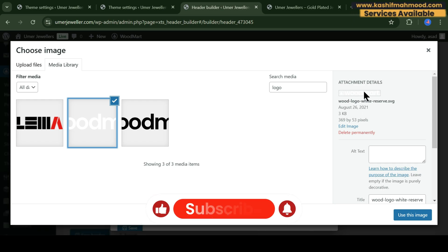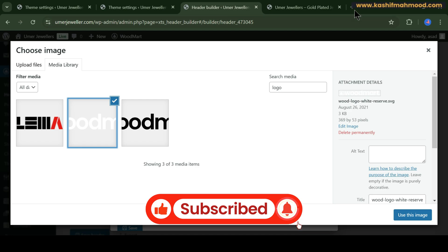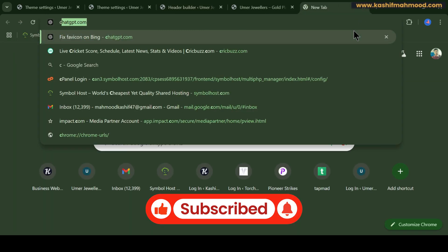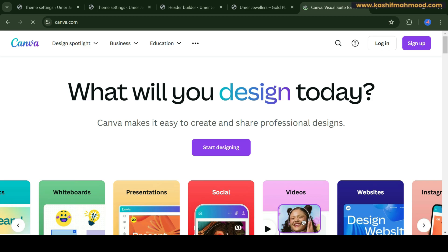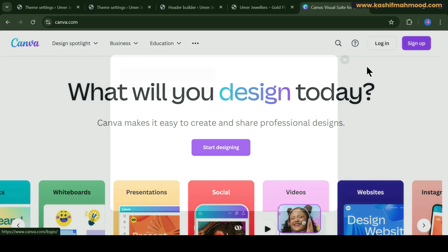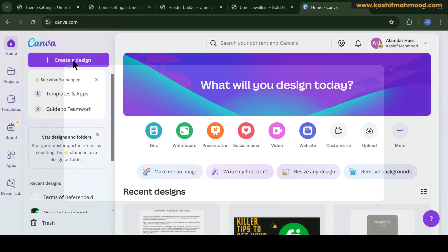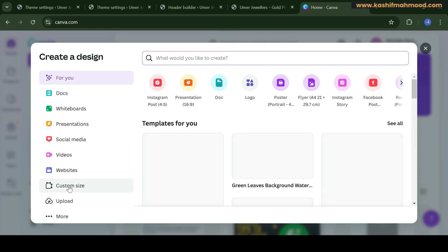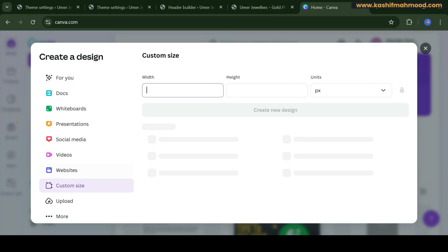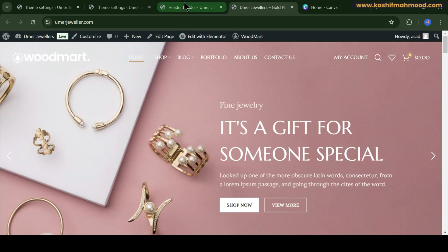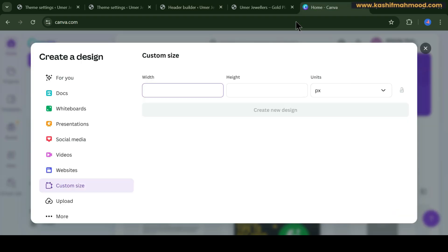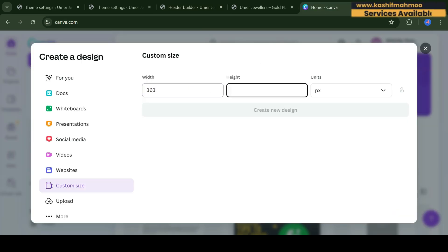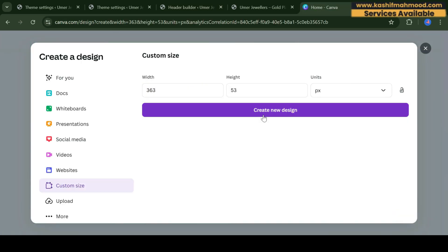You can create a new logo with the same dimensions so there will be no alignment issue. For that, just go to canva.com — it's a free tool where you can create designs. Login, click on 'Create a Design', enter a custom size, and go back to the header builder to get the values — 369 by 53 — and enter them to create a new design.